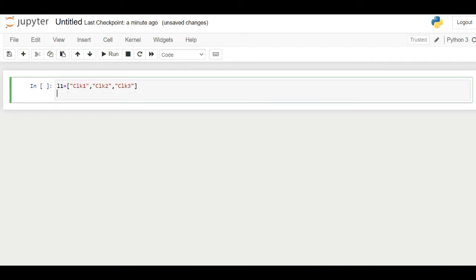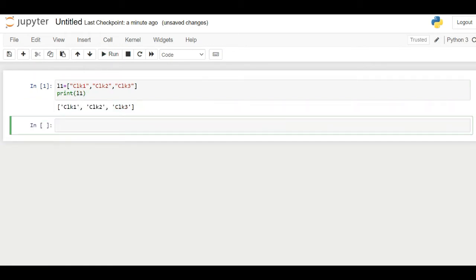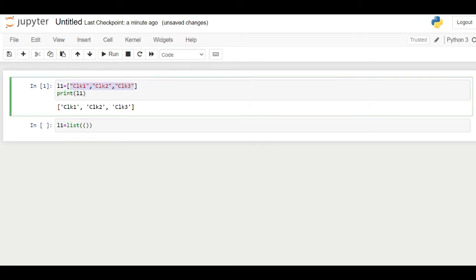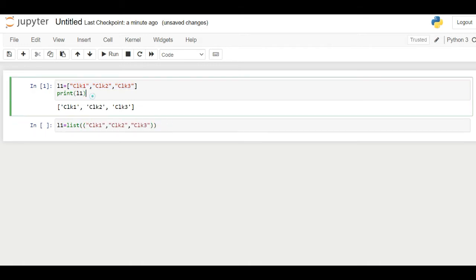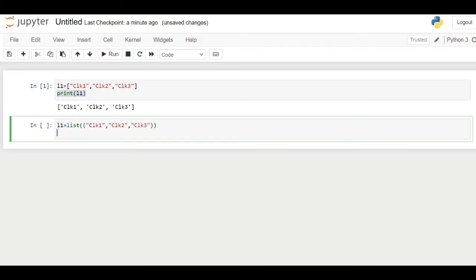Now to print this list we use print command. List can also be created using list function. Inside the list function parentheses we are going to input these three variables. To print the list again we'll use the print command.